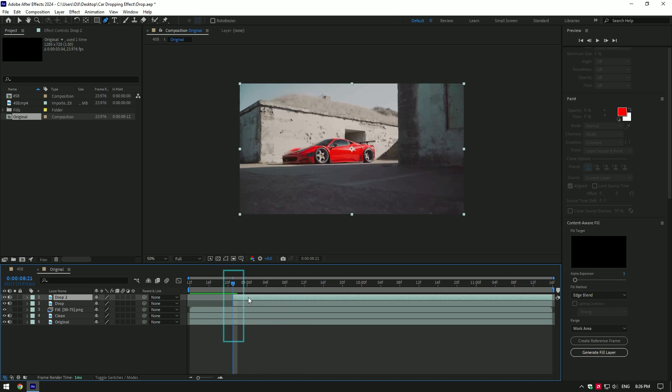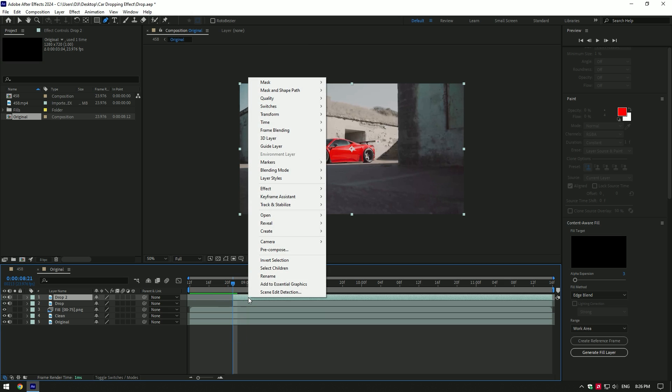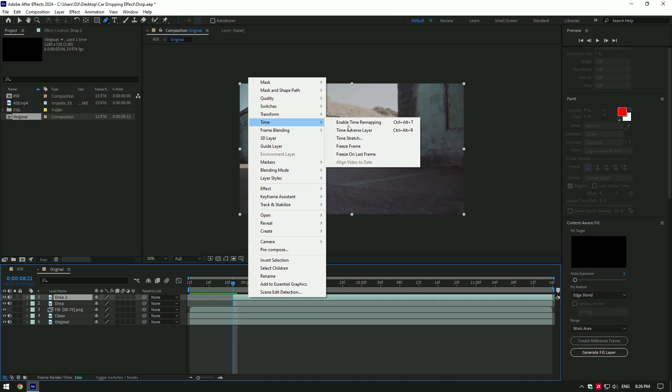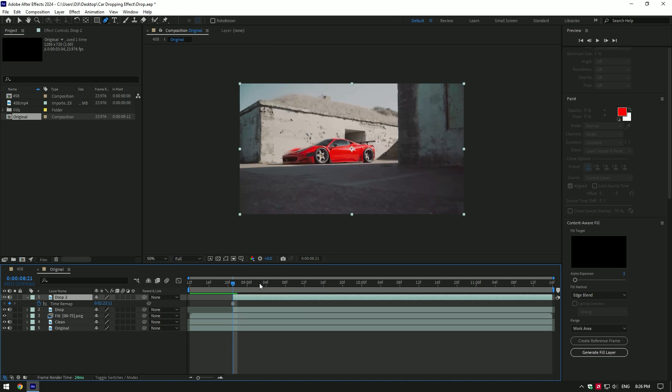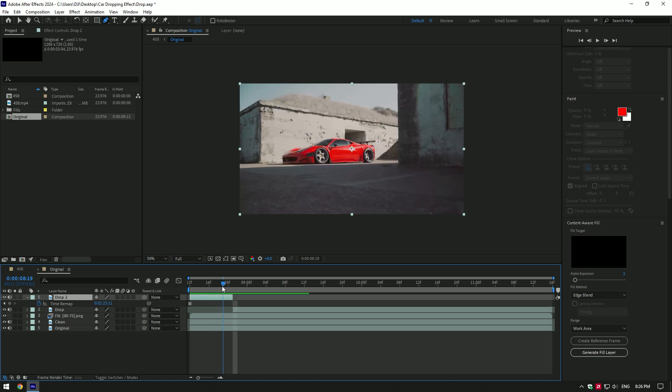Now duplicate drop layer. At the beginning of that layer, right click on it, go to time and select freeze frame. Move that layer to the start of the video and cut it at the moment where the actual video starts. So now we have a still image and then video goes normally again.